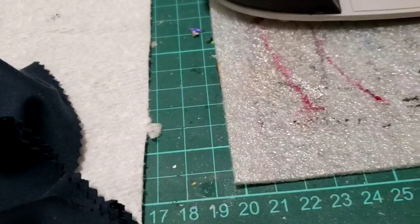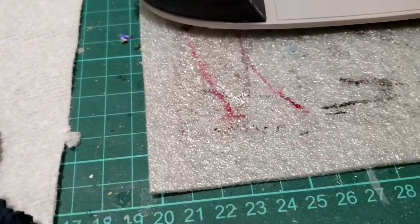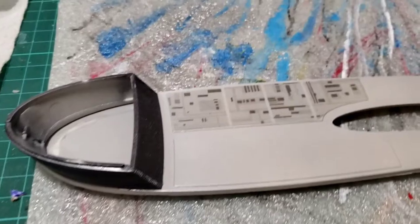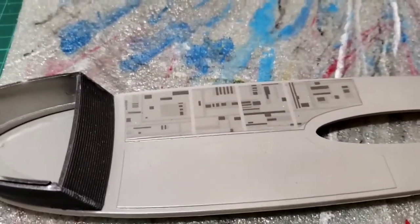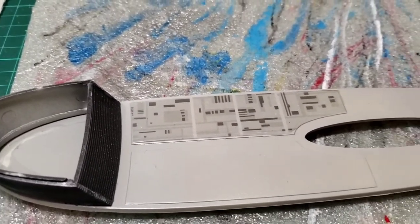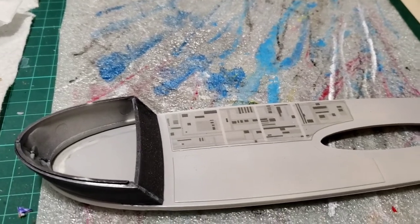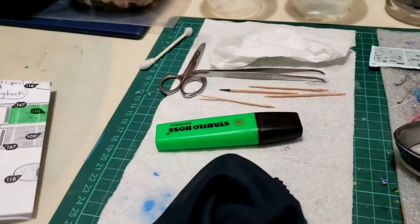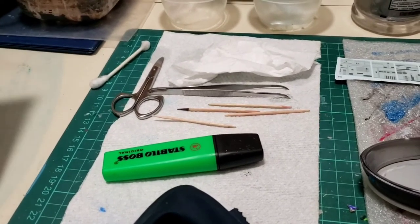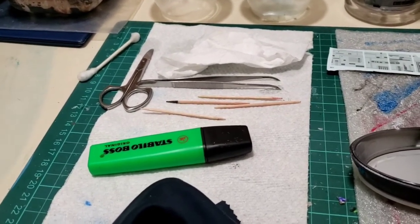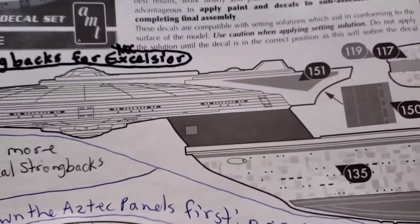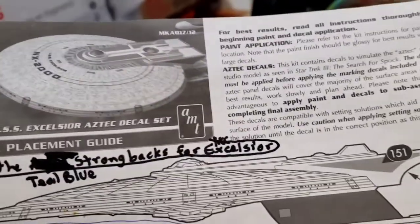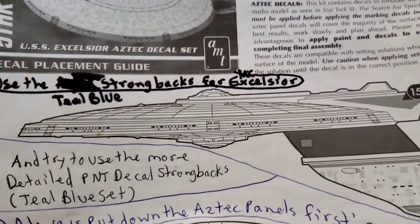All right, thank you for waiting. I'm back again. I put on the first Aztec decal - well, it's a strongback from the kit - but I realized something that I'm probably going to have to do before I put on any more, because they're very thin, much thinner than the Enterprise ones.